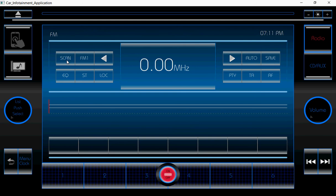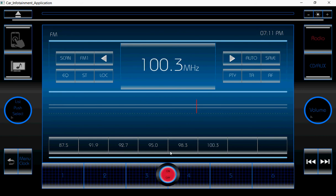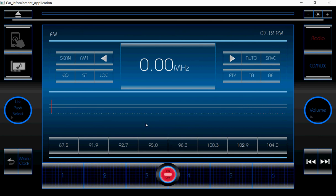Now I am going to scan the available channels. If I click on the scan button, it is going to scan the available channels and store them in the database. These are all the scanned channels. All these channels were scanned.